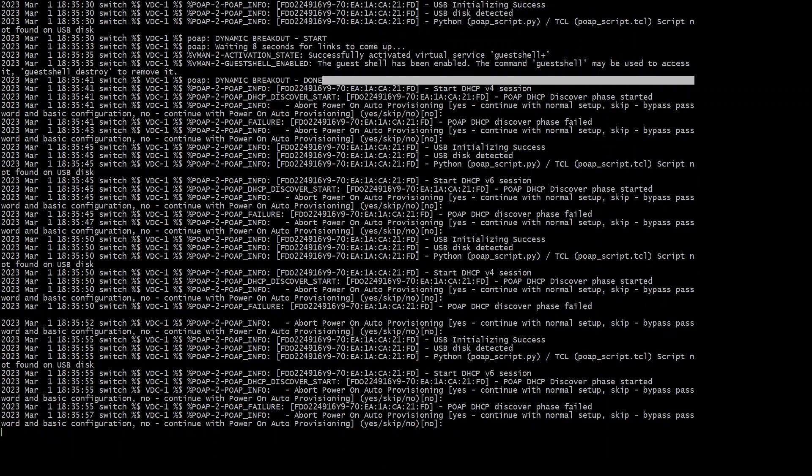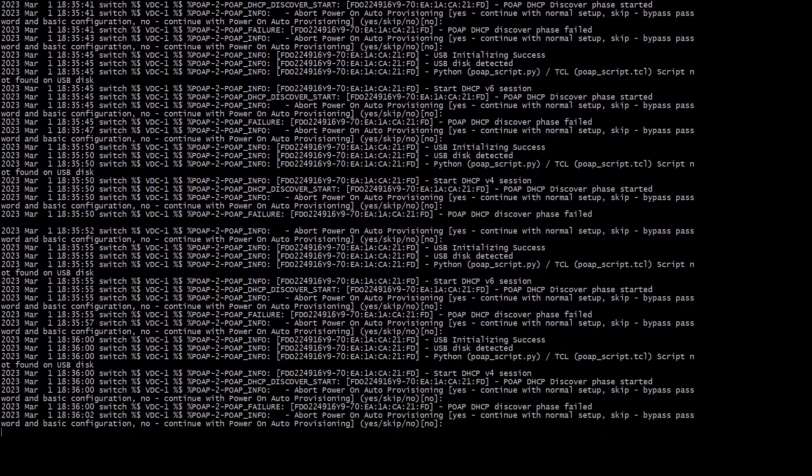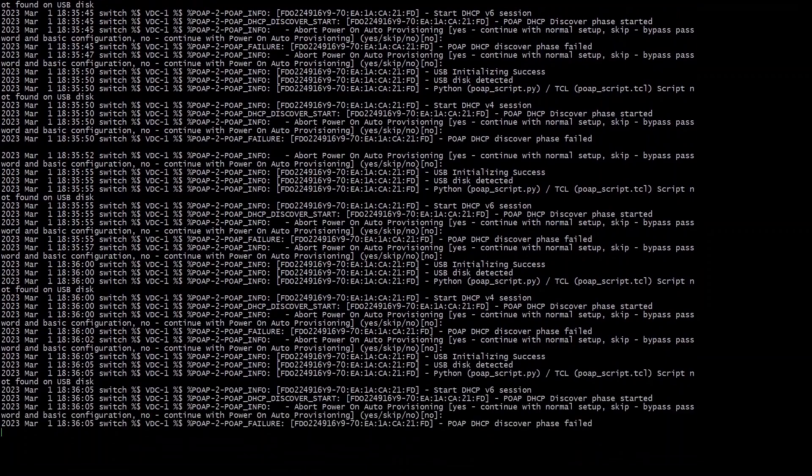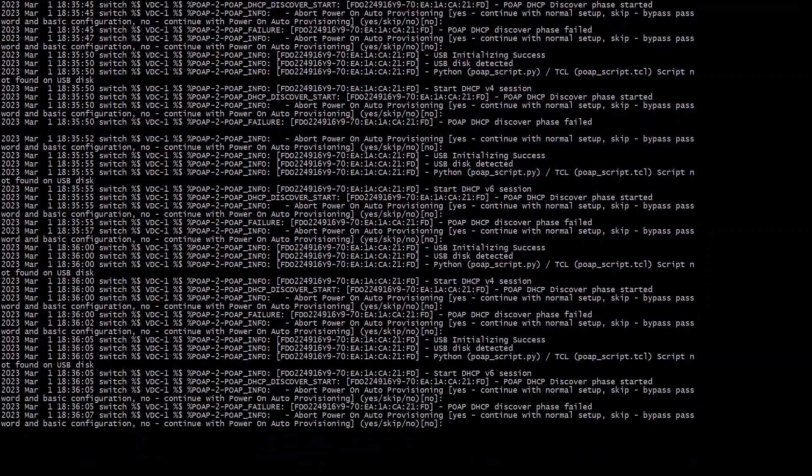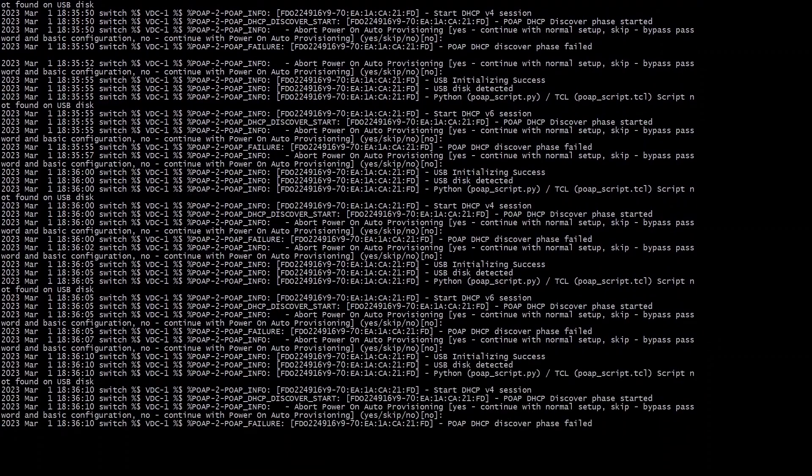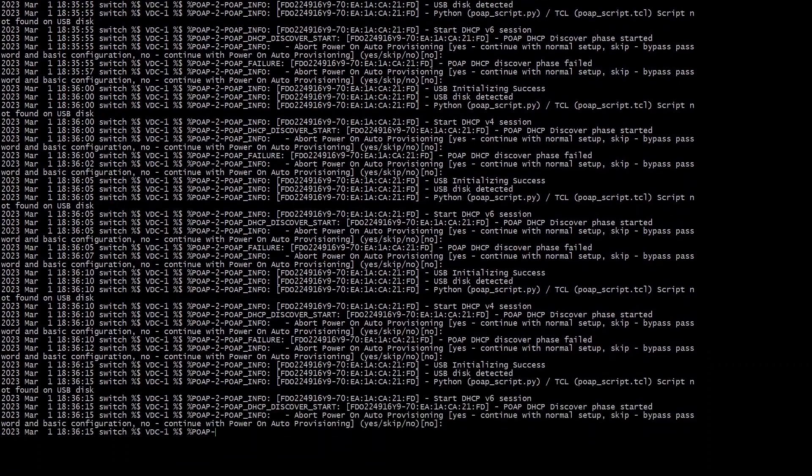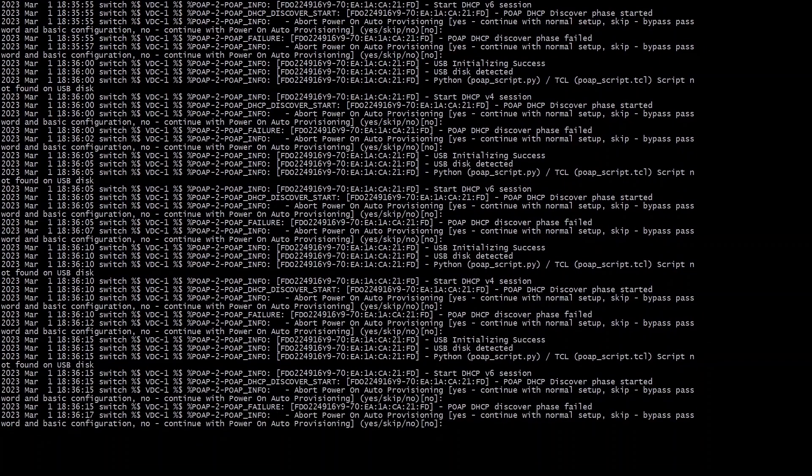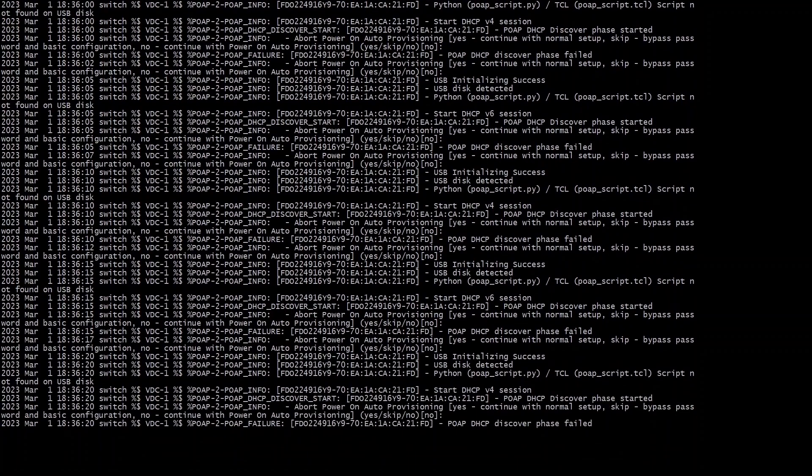So at this point it's loaded but it's going to keep going through this POAP failure. It's trying to load something in the background. I kind of just let it run because I didn't want to interrupt it. But I am eventually going to type in yes to continue with the normal setup.